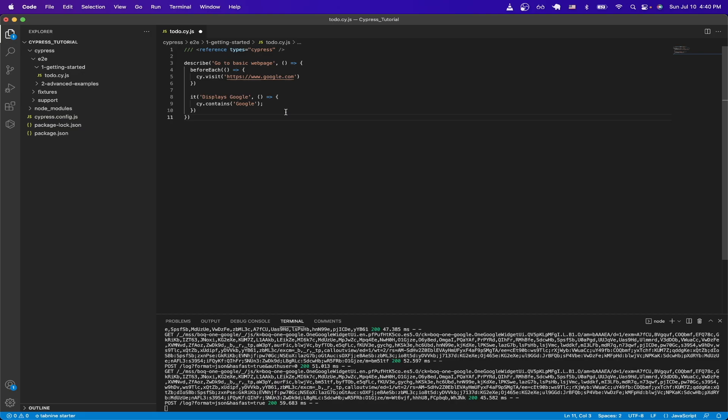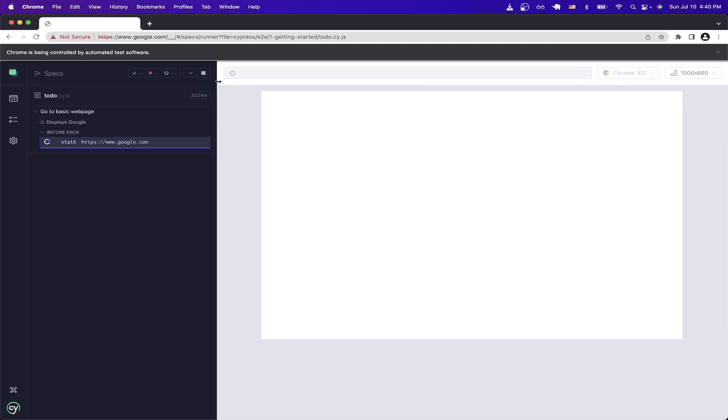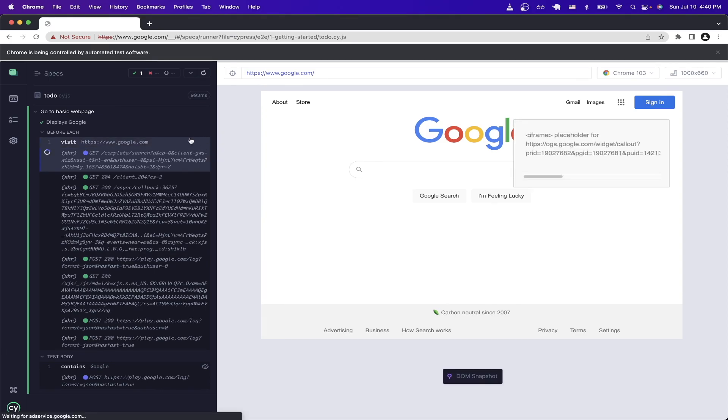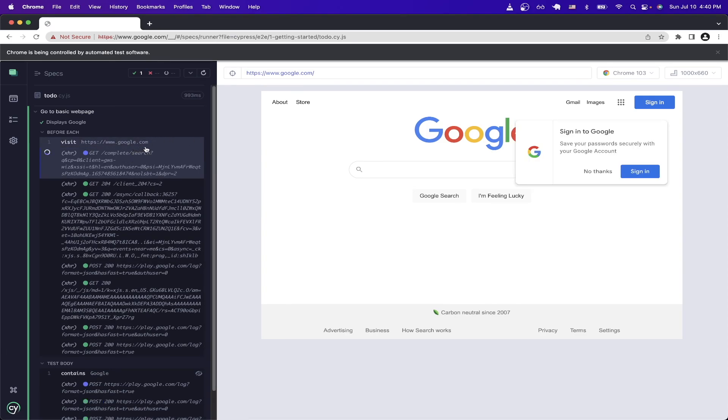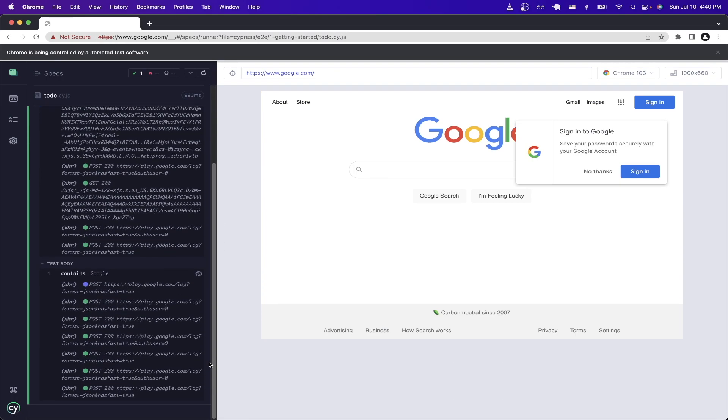Now we'll switch back to Cypress and rerun the test. And on the left-hand side here, you can see exactly what's going on while the test is running. The first thing it does, it visits google.com, and once it visits the page, then it checks if the word google is on here. And if it does, then we'll see that the test passed successfully.